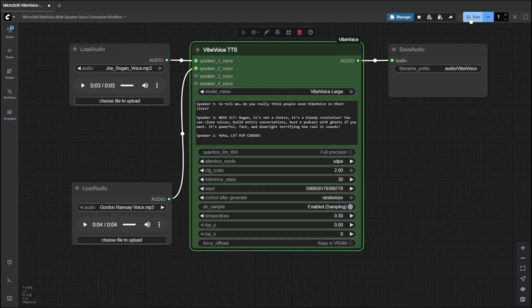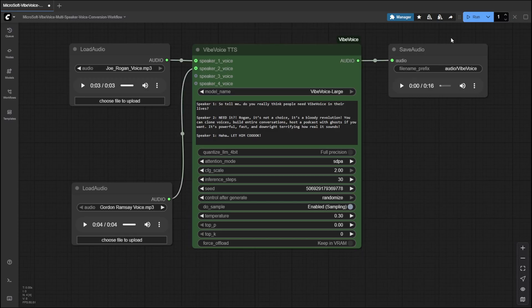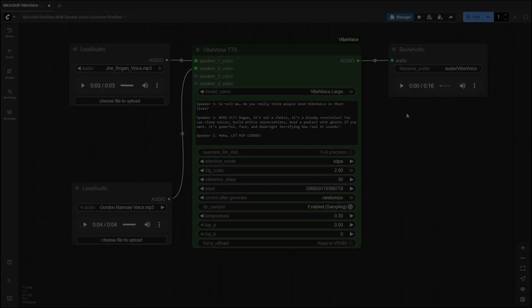Once everything is connected, hit run and watch ComfyUI generate a lively conversation with cloned voices. You'll get a single audio file combining all speakers in your script. Just created a full multi-speaker conversation with natural cloned voices.